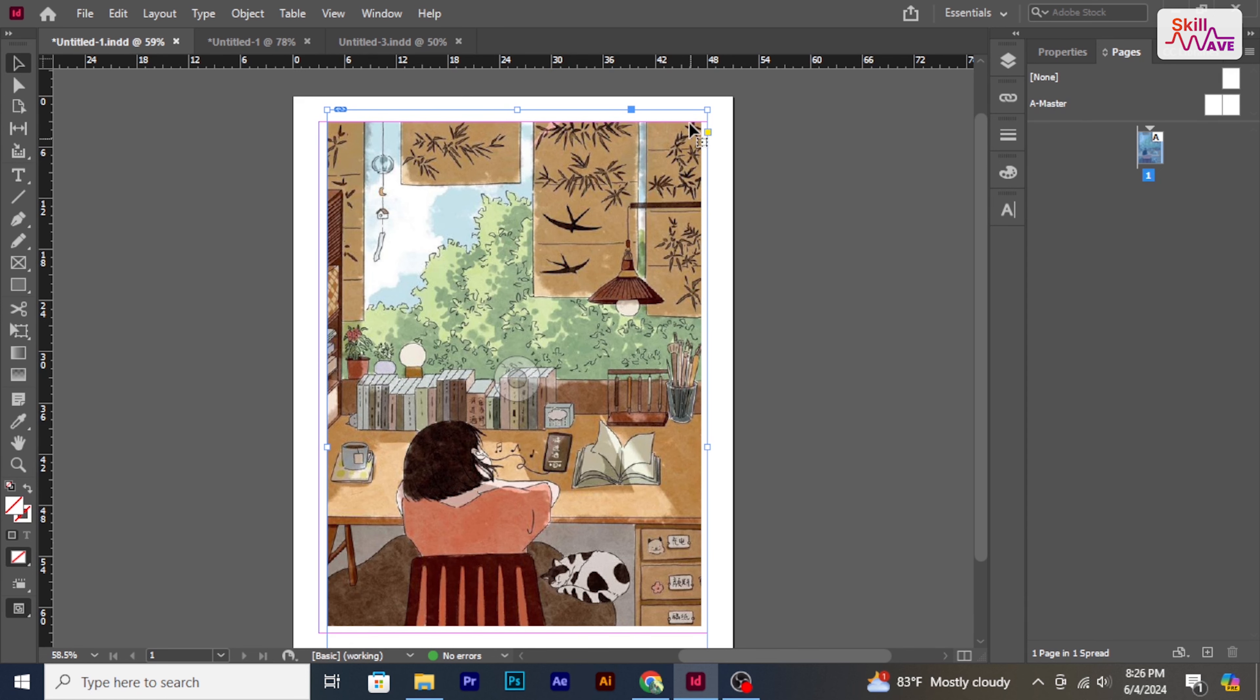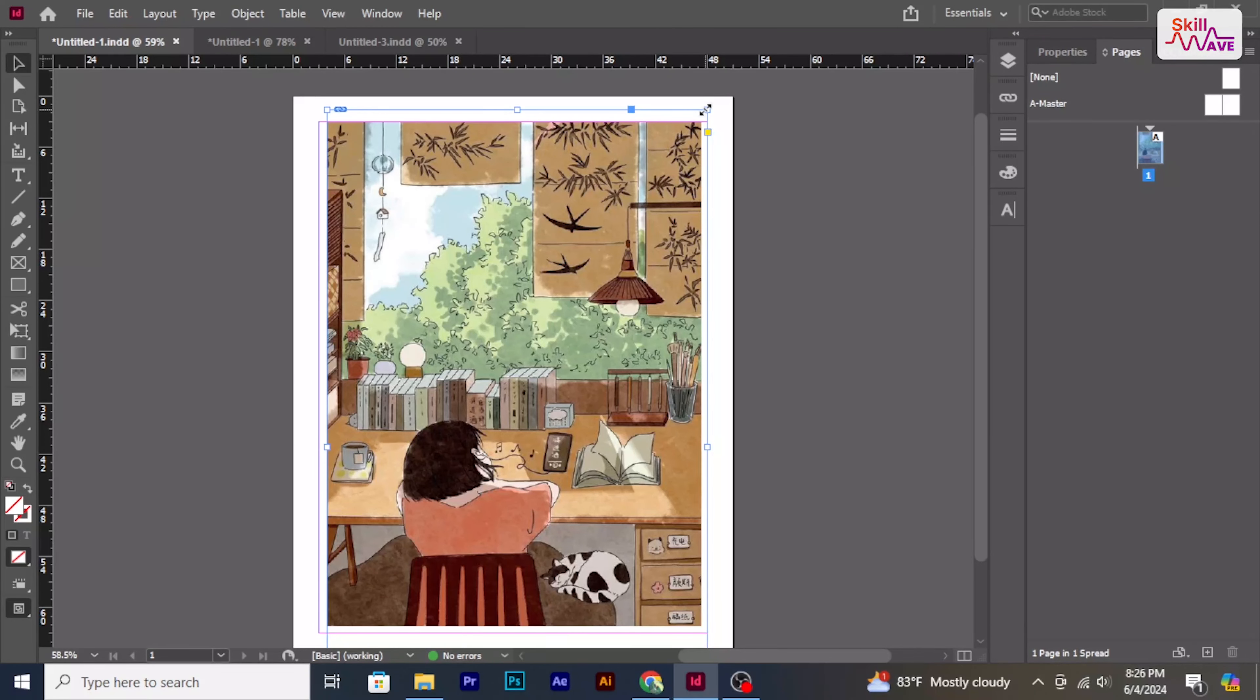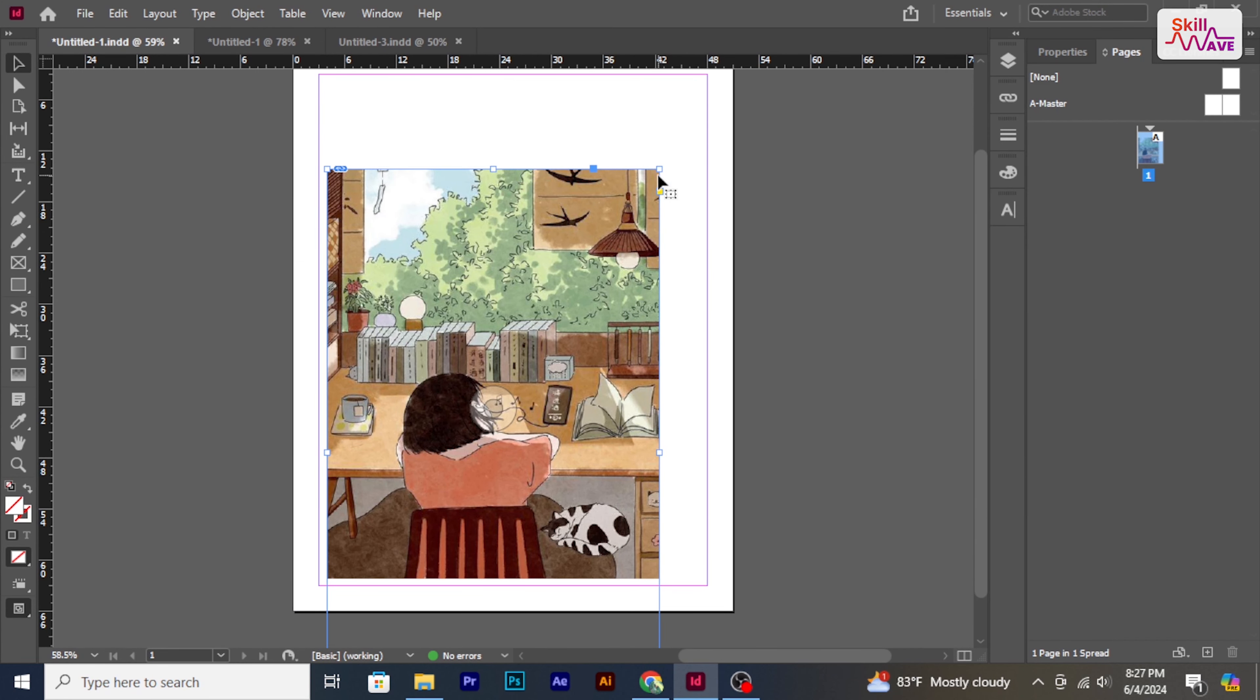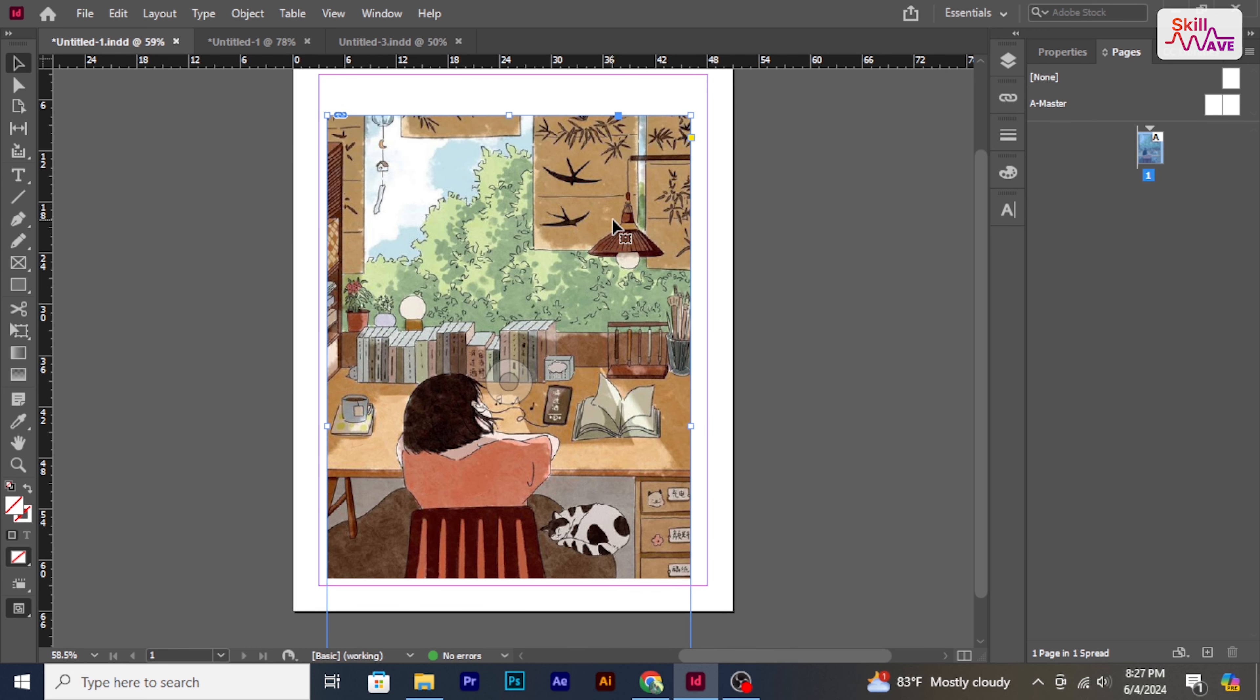Click on the image to select the frame containing it. Click and drag any of the frame's handles, the small squares at the corner and sides, to adjust the size of the frame. Hold down the Shift key while dragging to maintain the frame's proportions.